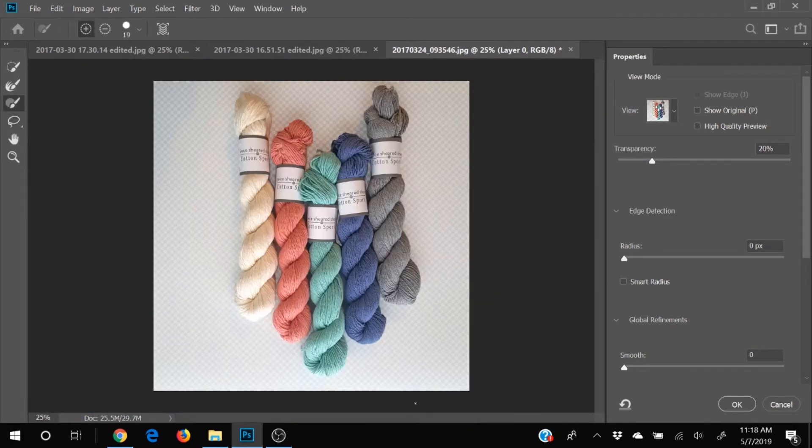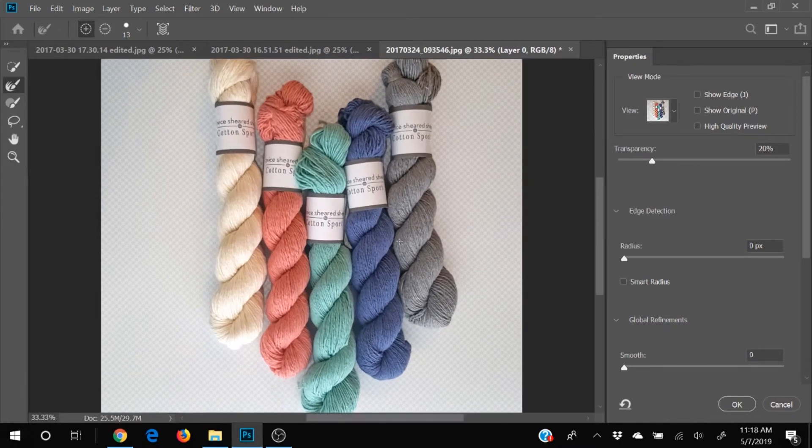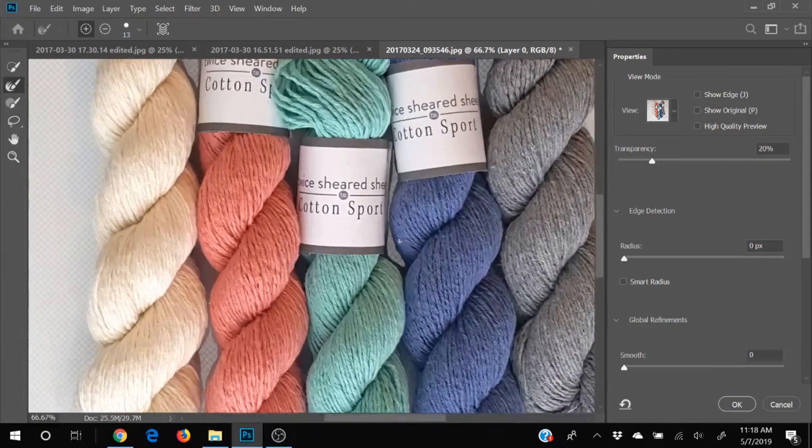All right, so that looks pretty good. We've got a few things that are not quite right. So we're going to go ahead and click on the refine edge tool. That means we're going to let Photoshop kind of make things a little bit better. Since we couldn't get super close, we're going to let Photoshop do a better job for us.